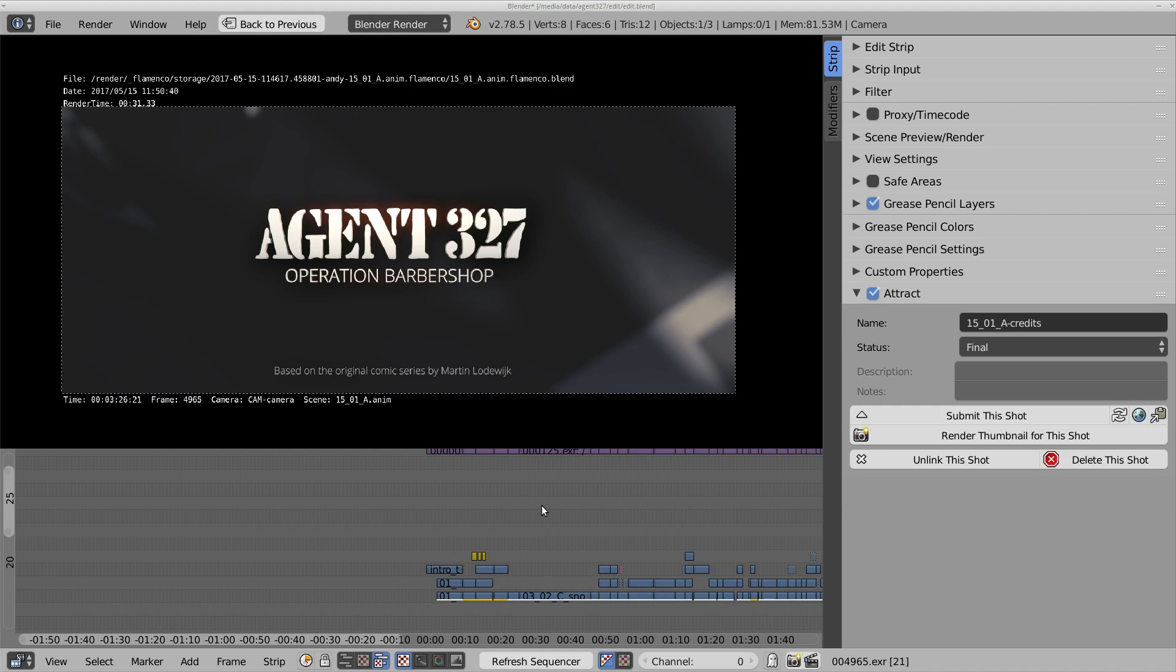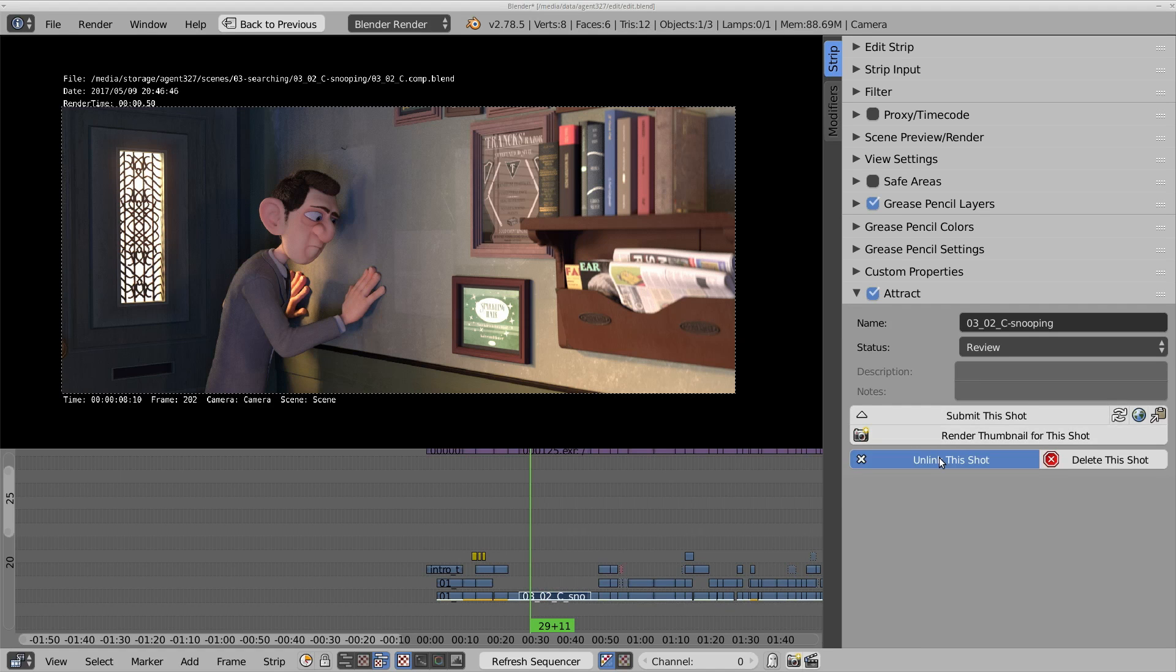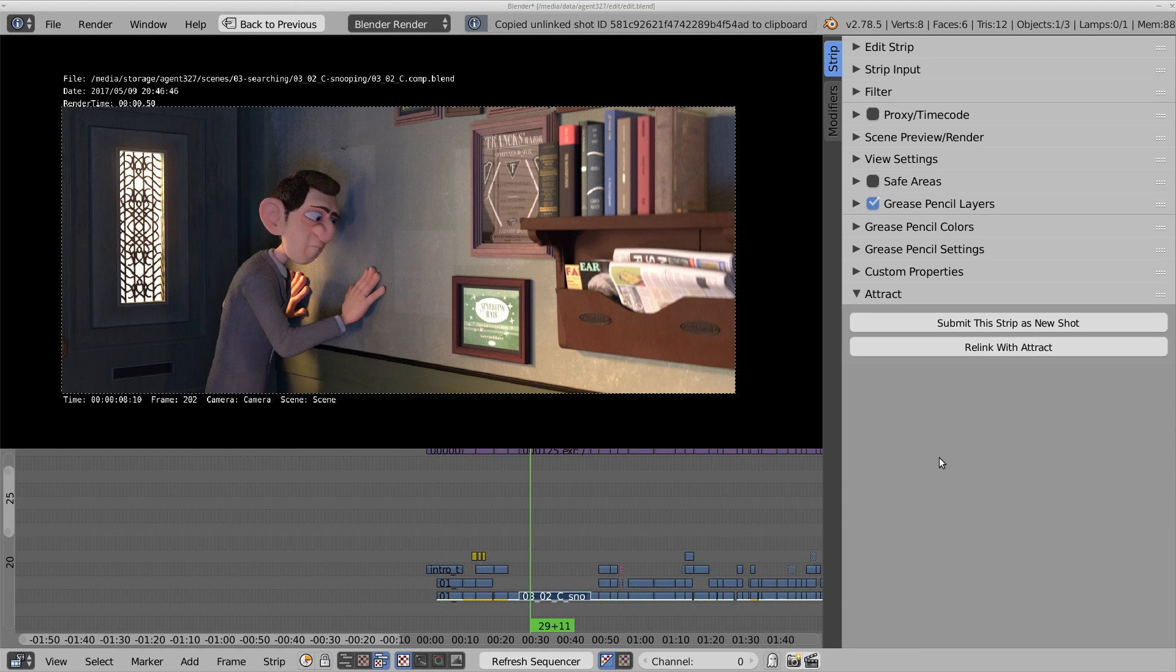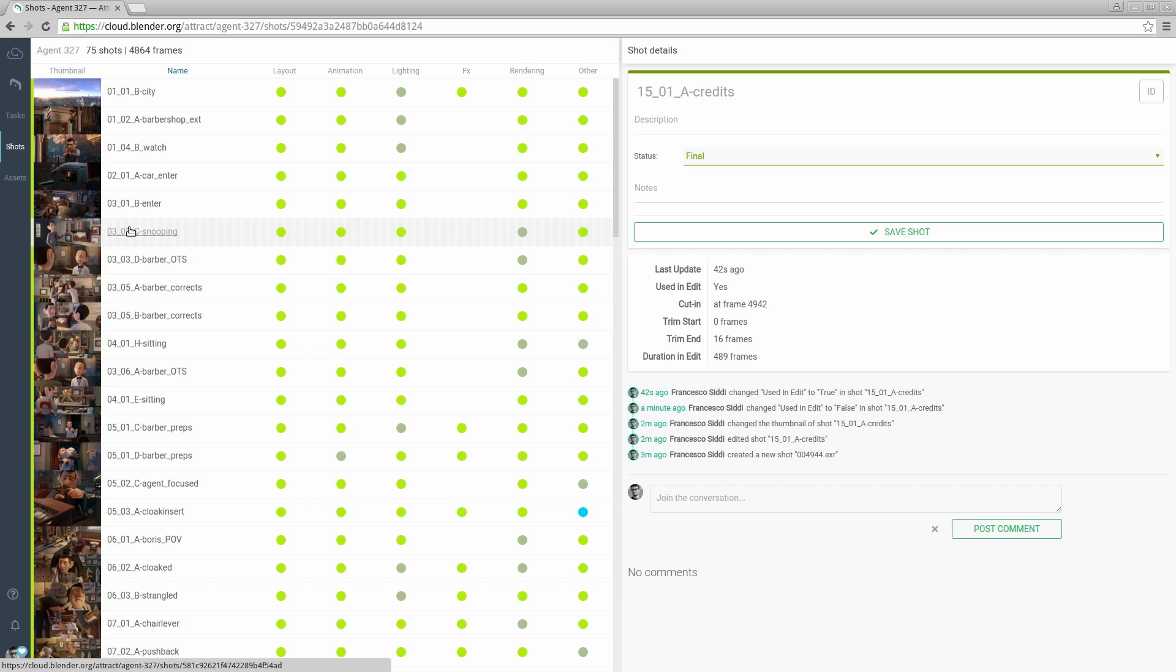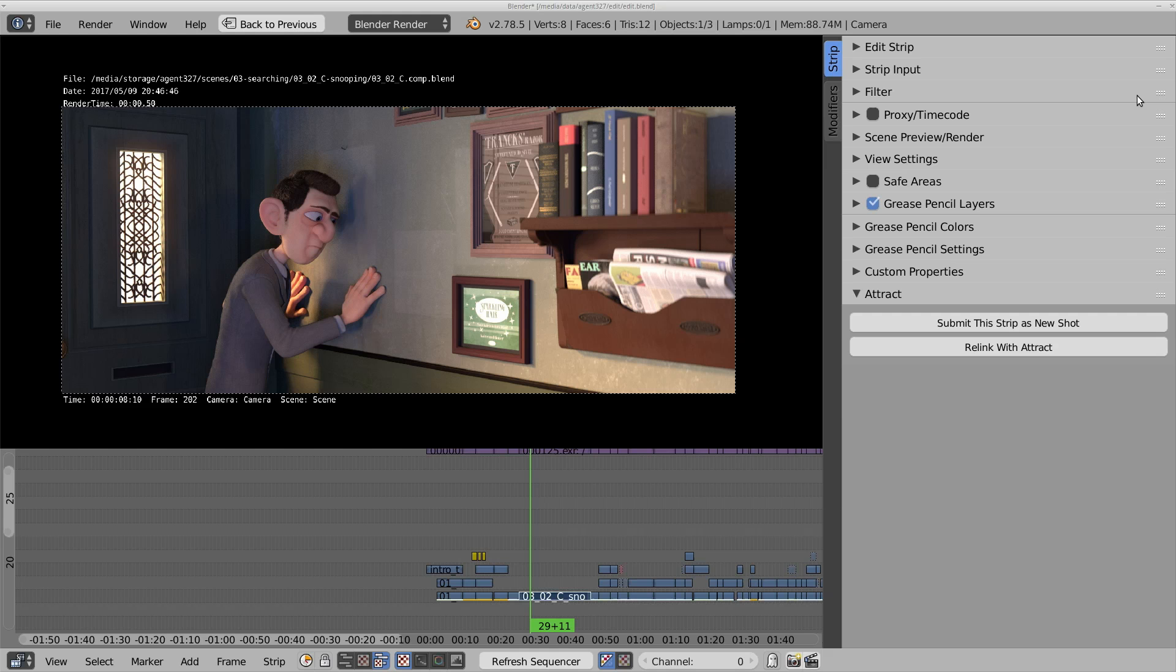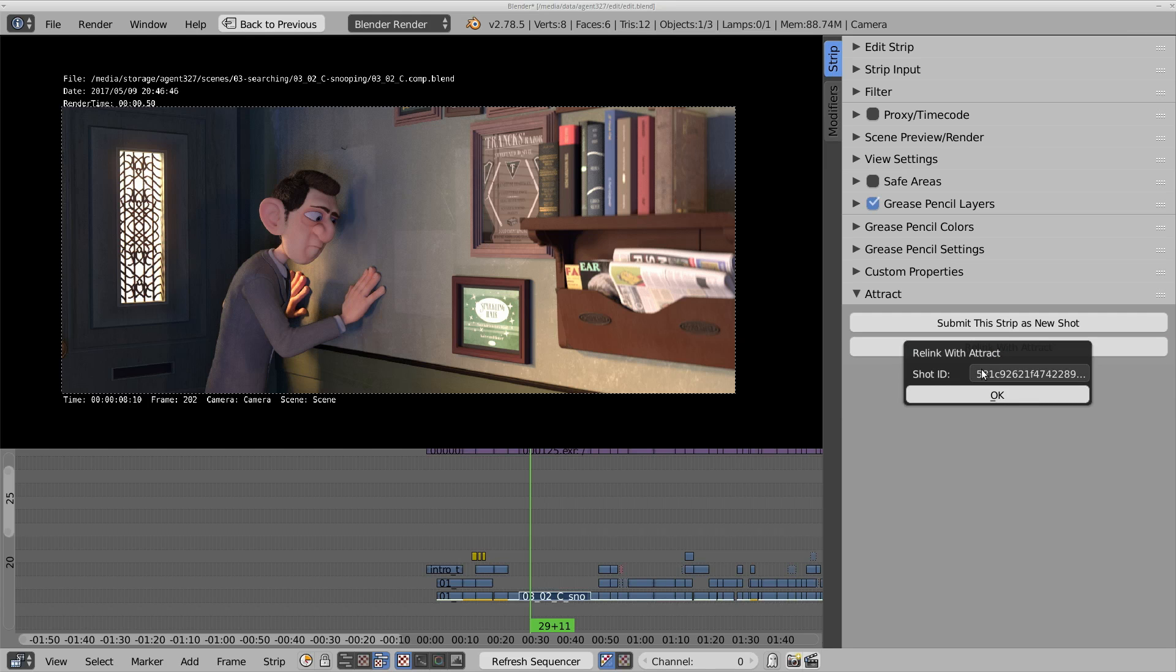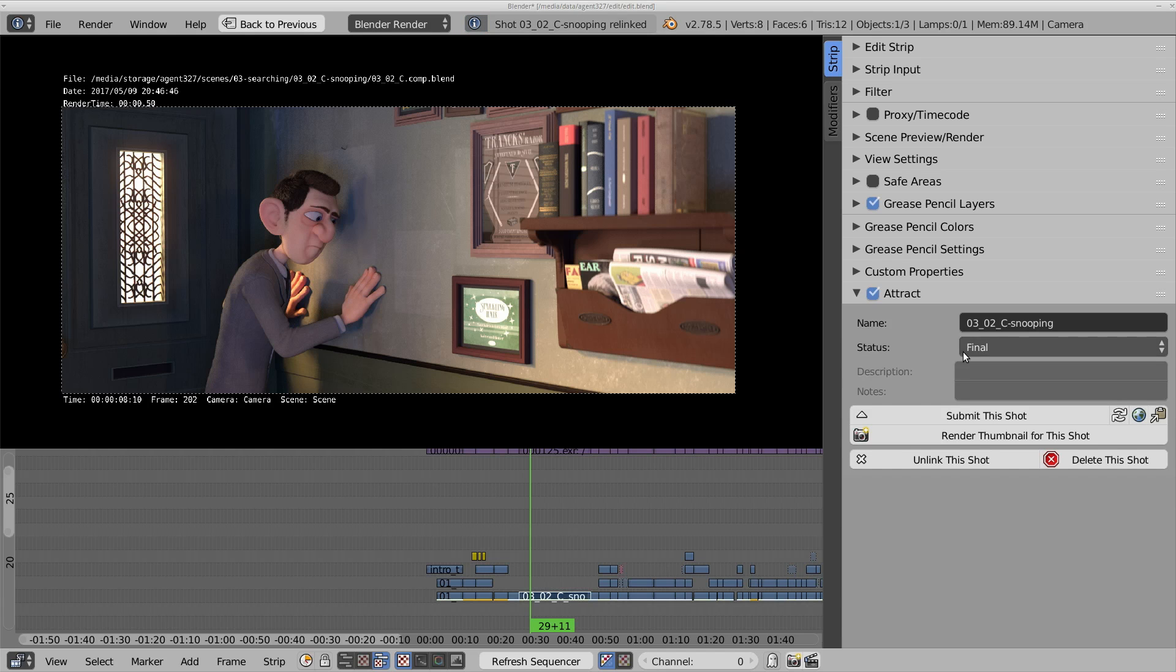We can also unlink a shot from Attract so that we can keep using it in the edit but not track it in Attract. In this case Attract will signal that something has happened in the edit by highlighting the shot. We can link the shot back into the edit simply by copying the ID and pressing relink with Attract. The ID will be automatically filled in from our copy buffer and we are back to business.